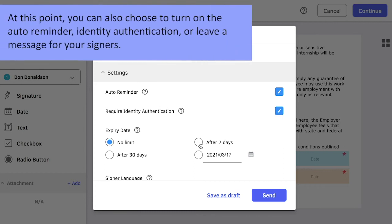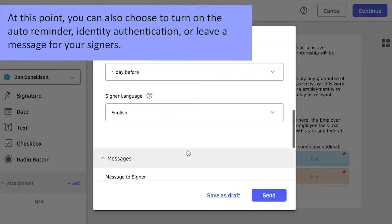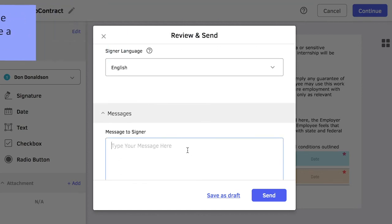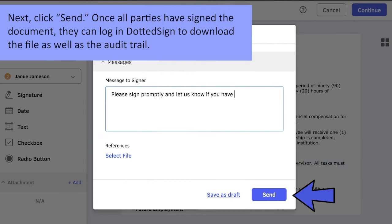At this point, you can also choose to turn on the Auto Reminder, Identity Authentication, or leave a message for your signers. Next, click Send. All signers will receive a request to sign via email or SMS.